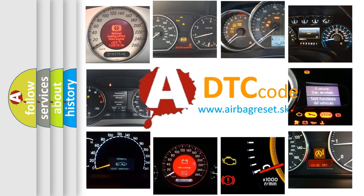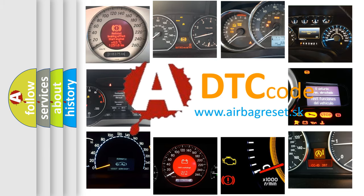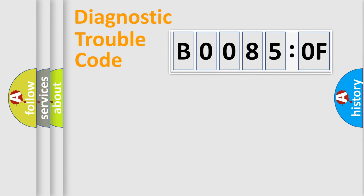What does B00850F mean, or how to correct this fault? Today we will find answers to these questions together. Let's do this.